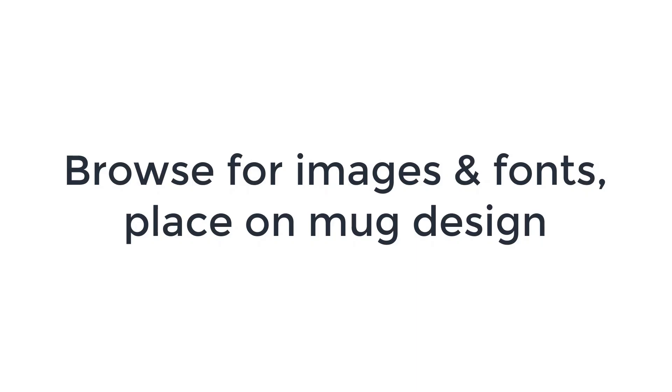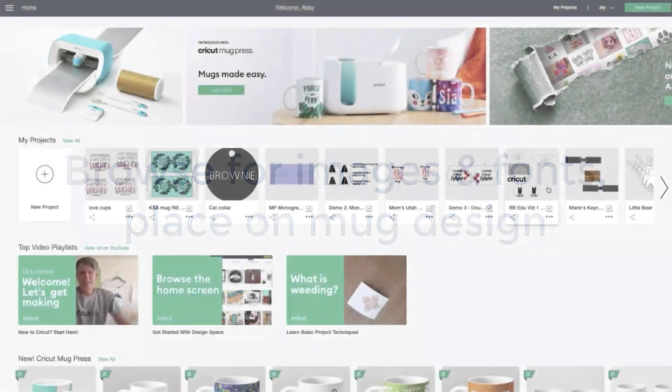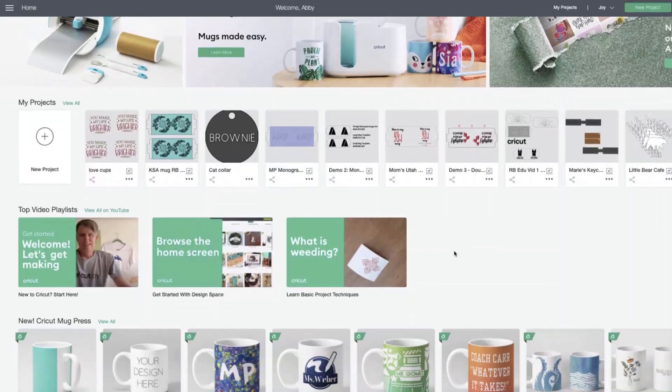We're going to learn how to pick fonts and images that will work well on a mug when you're using a Cricut mug press and infusible ink transfer sheets. There's a couple tricks we want to make sure everyone's aware of.